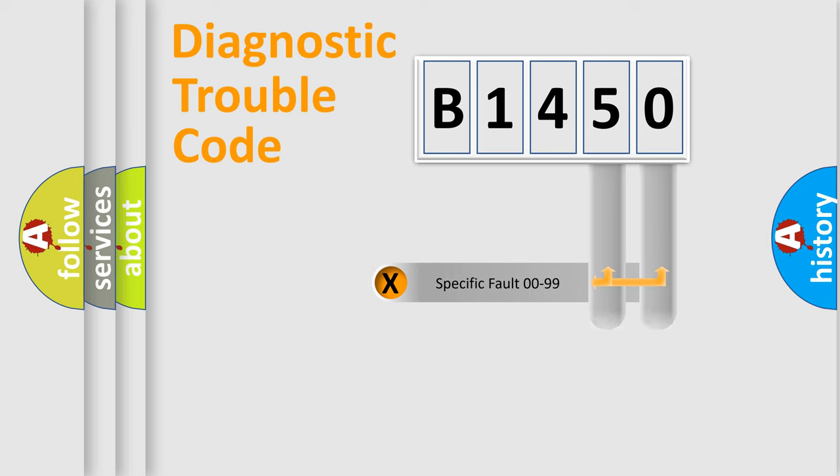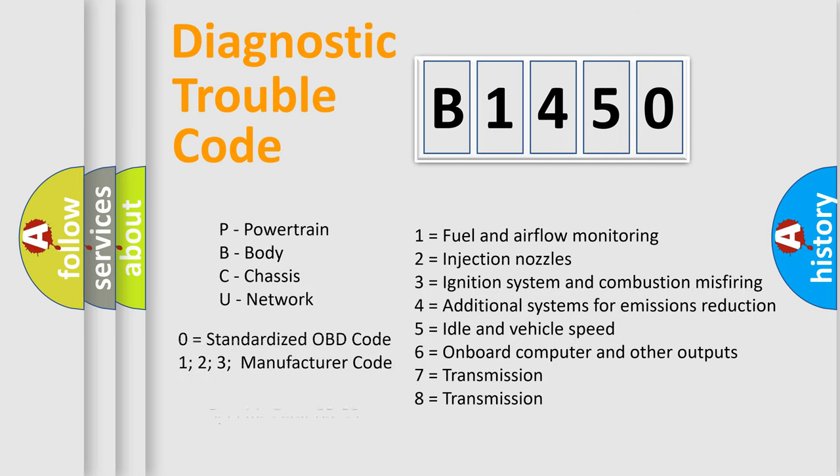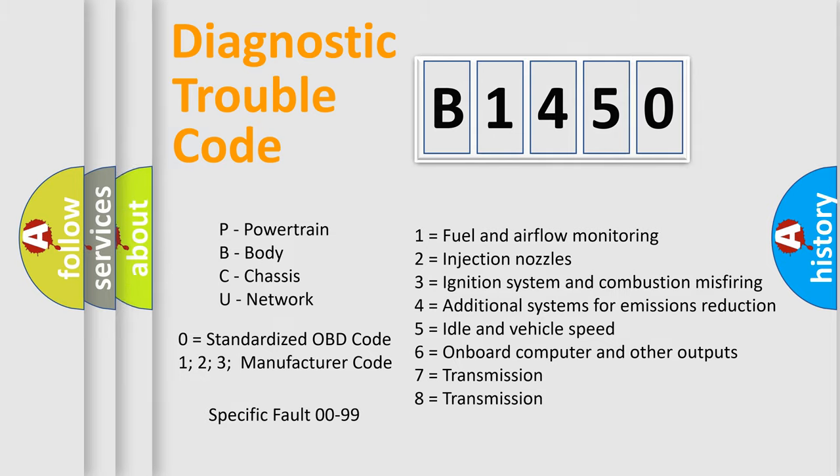Only the last two characters define the specific fault of the group. Let's not forget that such a division is valid only if the second character code is expressed by the number zero.